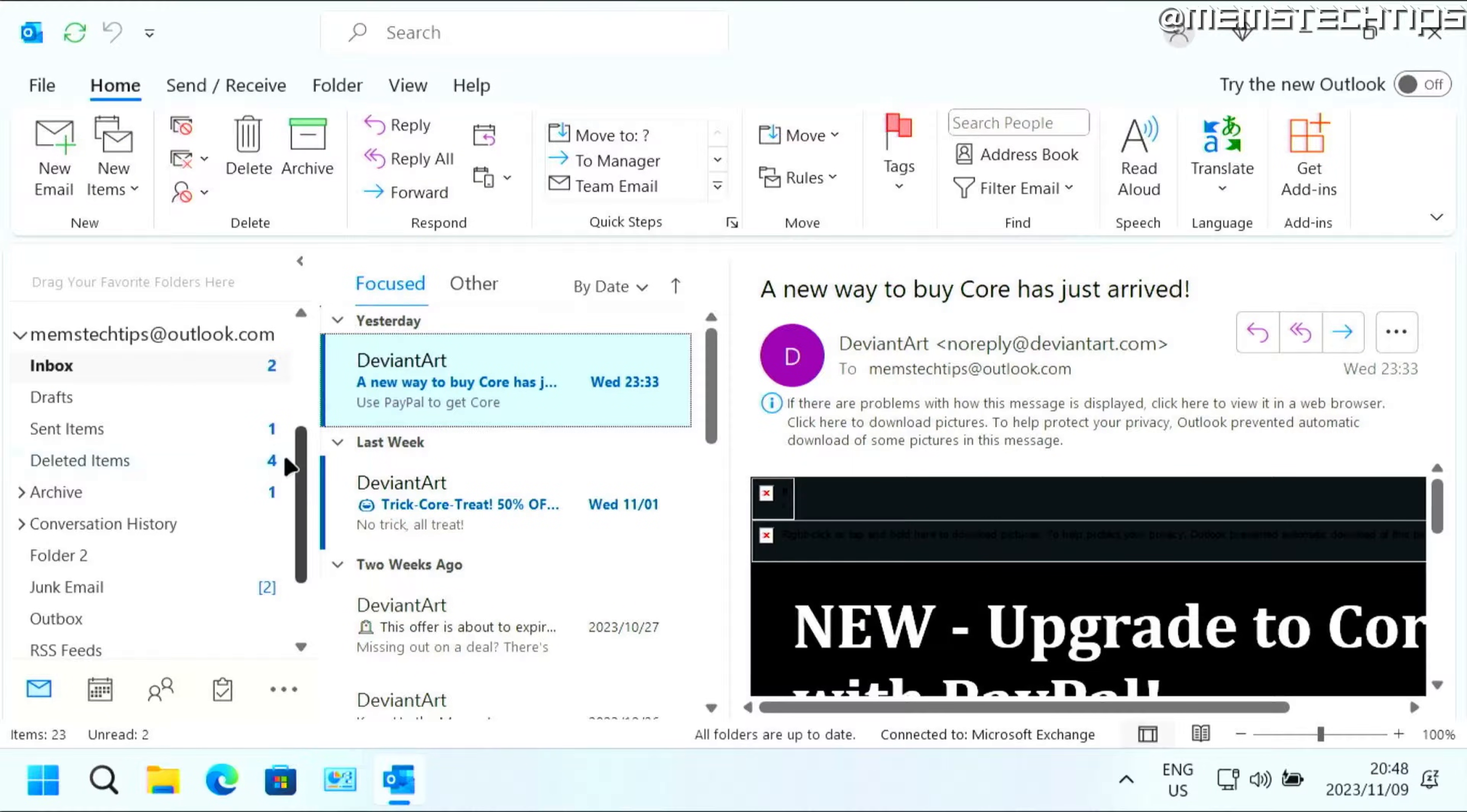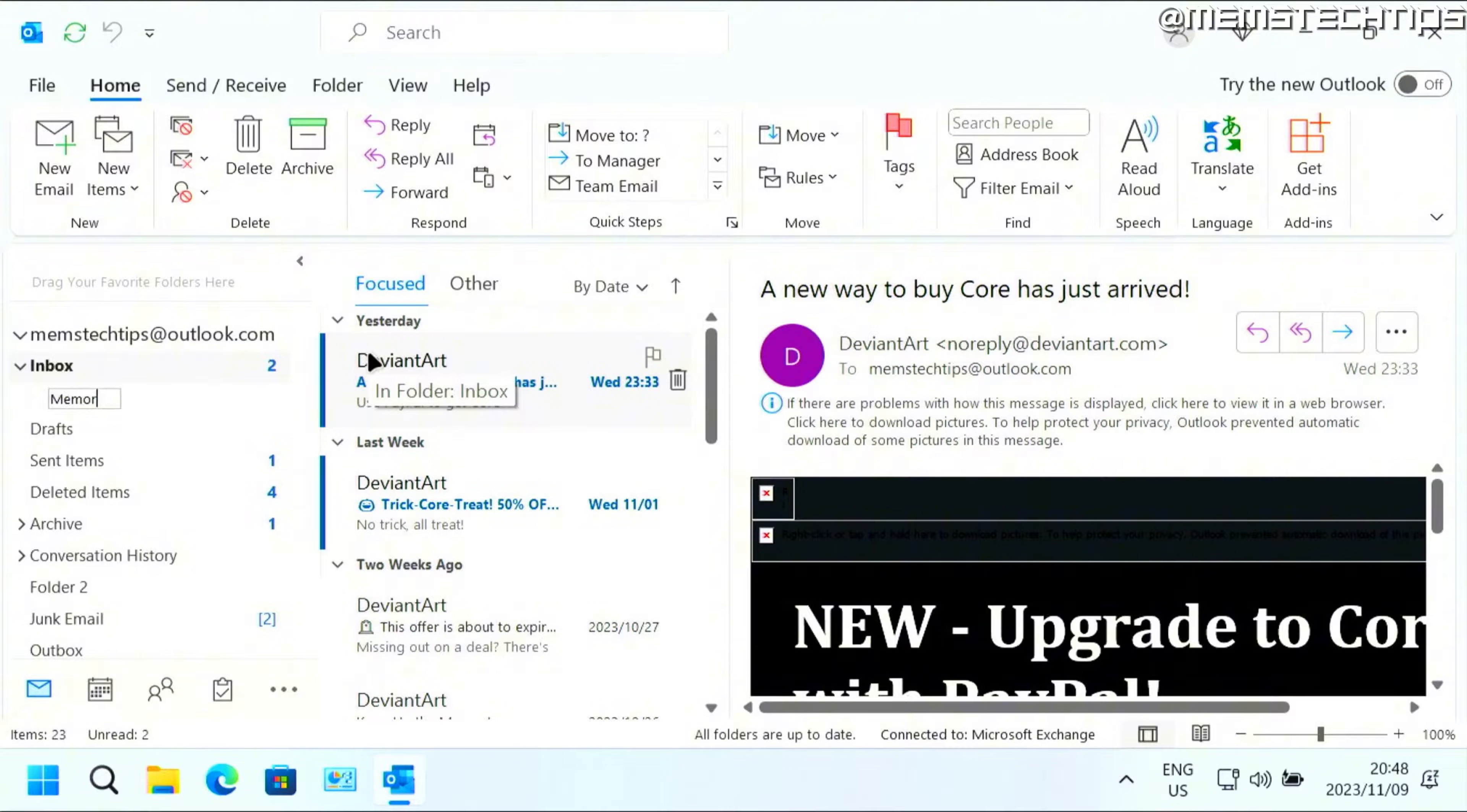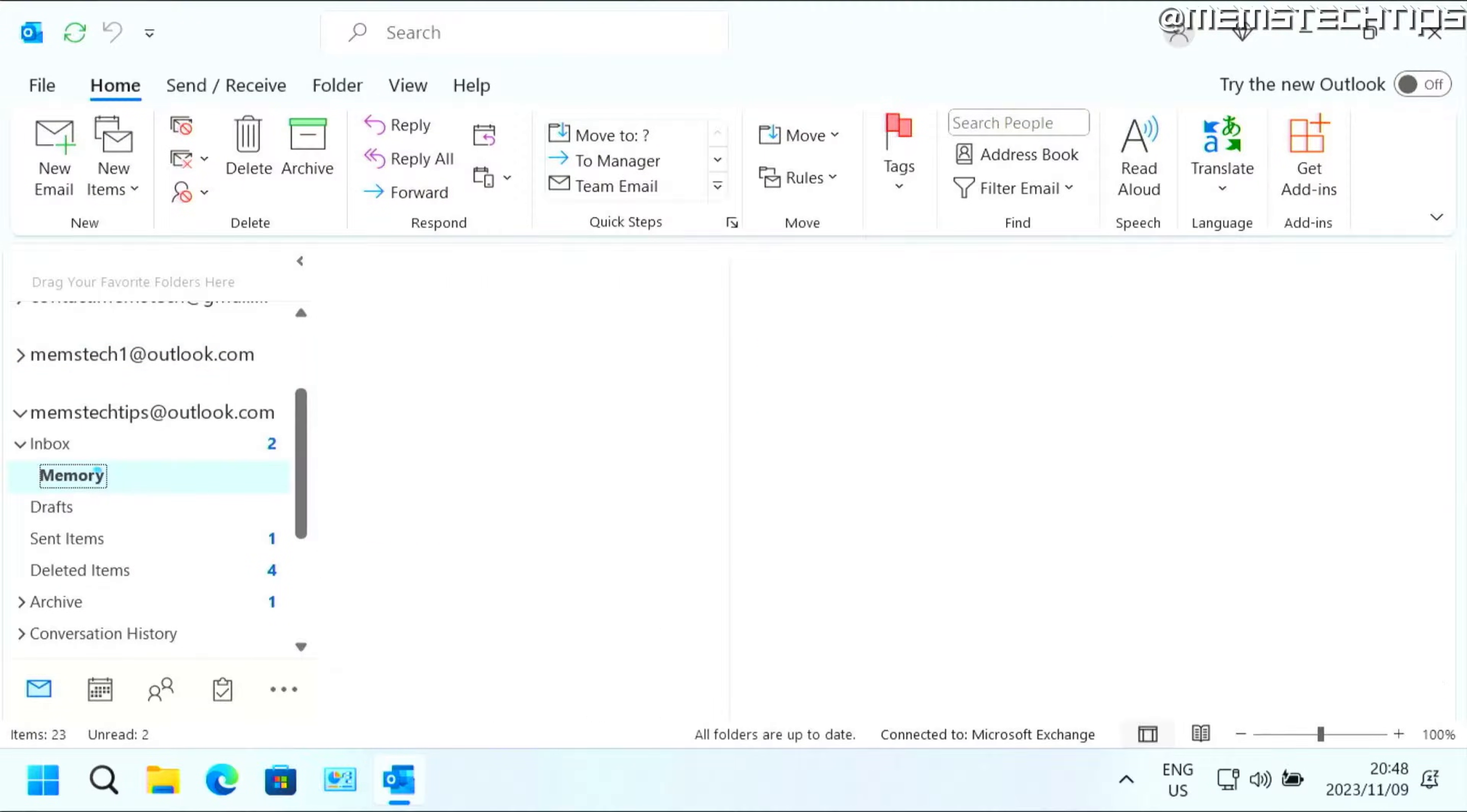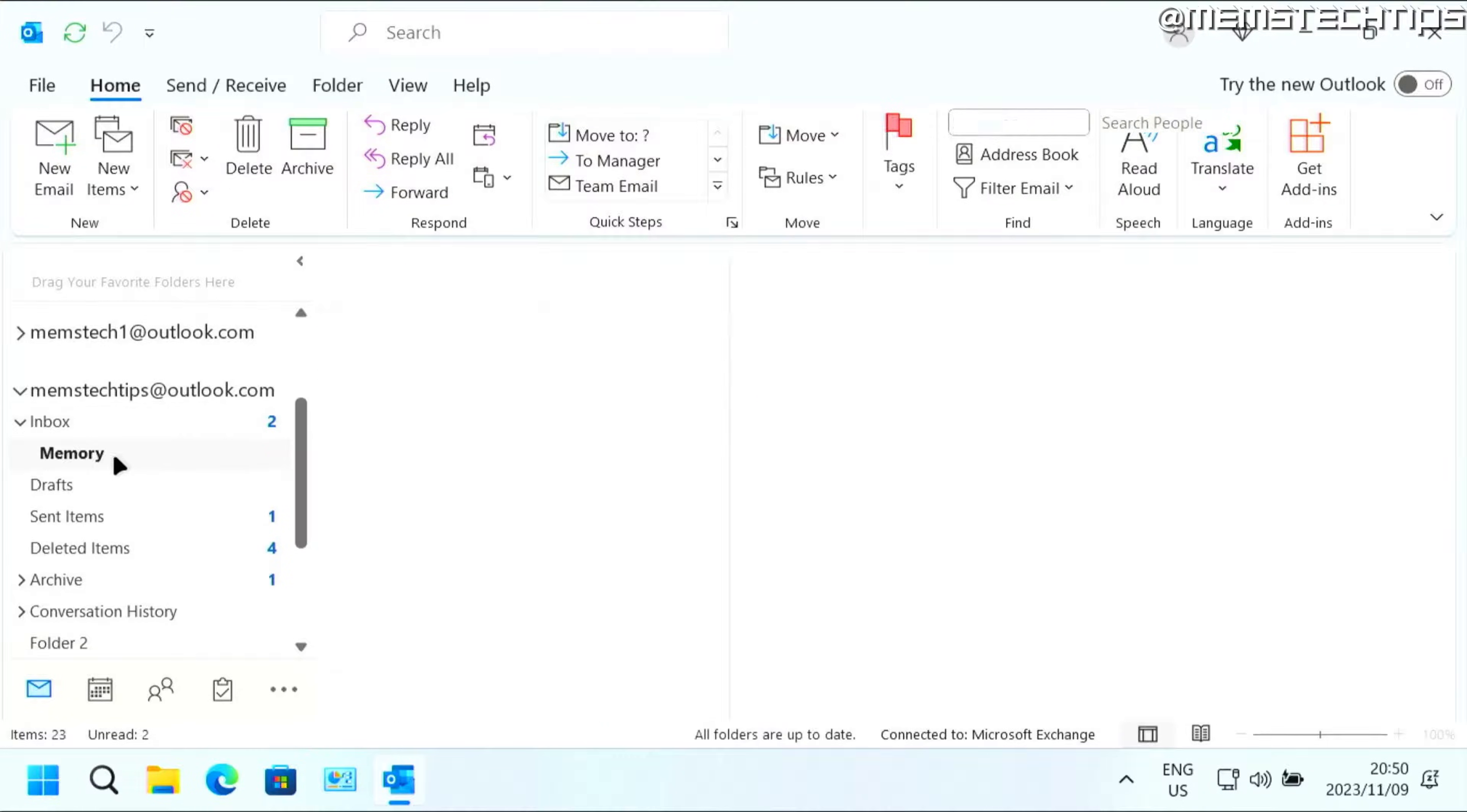So first, let's just create a new folder by right clicking on the inbox and then clicking on new folder. And I'm just going to call this folder memory because the emails that I sent from this email address will be automatically sent to this folder. So I'm going to show you how to set that up.